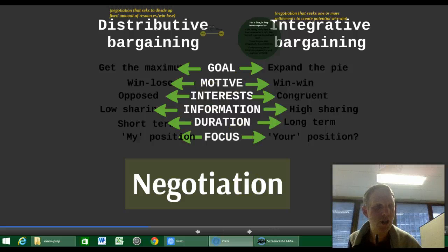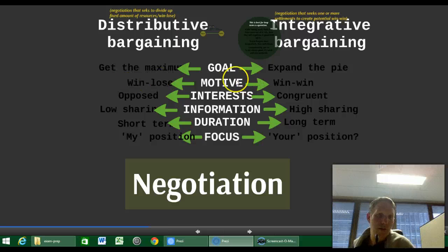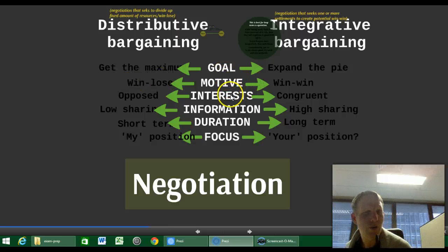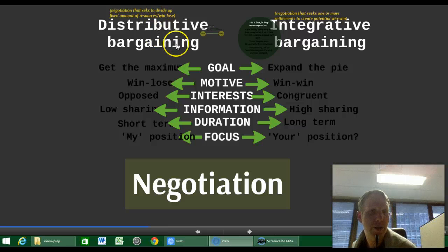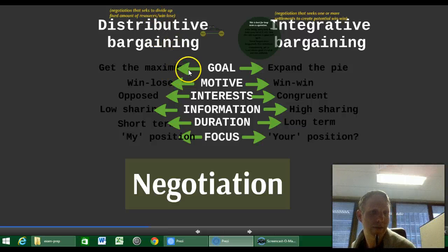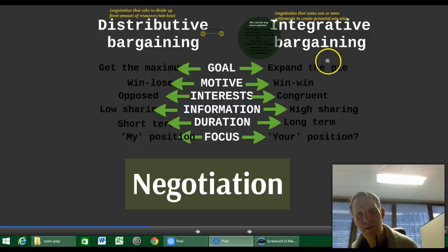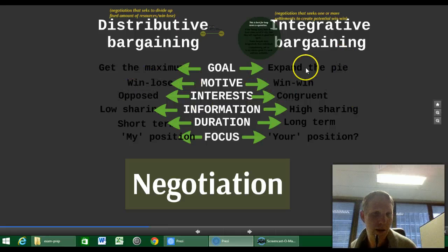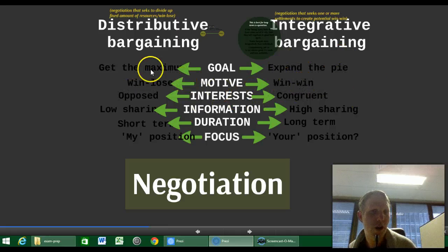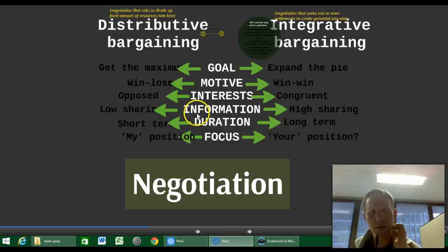Negotiation: we have two approaches with very different goals, motives, interests, information, orientation, duration, and focus. The distributive approach tends to believe you've got to get the maximum for yourself, as opposed to expanding the pie so everyone gets something. Win-win is the integrative approach; win-lose is the distributive approach. The distributive approach is 'us versus them,' whereas the integrative approach looks for congruence in interests.